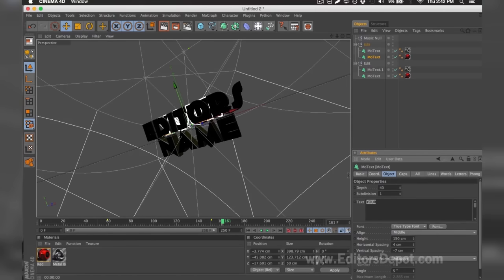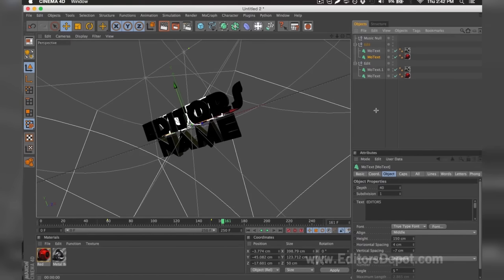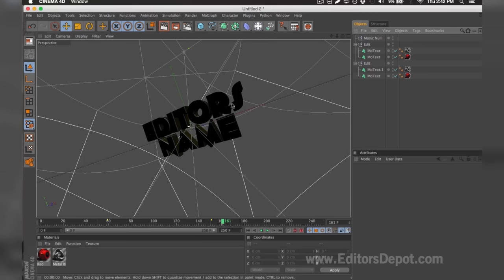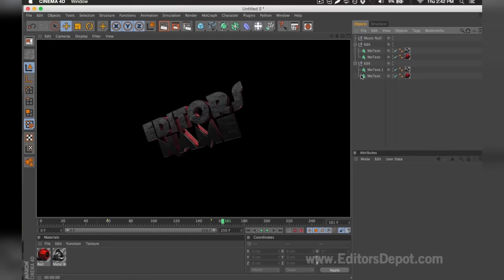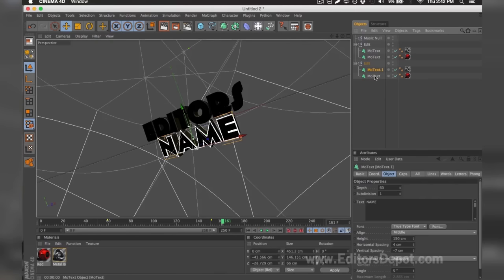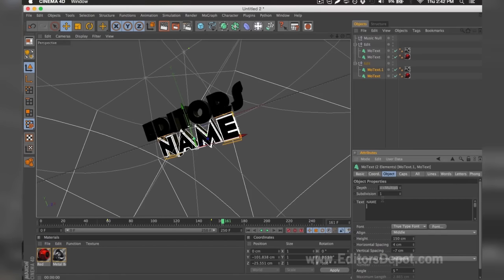I'm going to do the same thing for the second layer behind that one — hover the text and write 'editors'. Now I'm going to render preview, and as you can see it says 'editors' — everything is 100% fine. You do the exact same thing for the bottom layers. I selected both at the same time and I'm going to replace them with 'depot'.